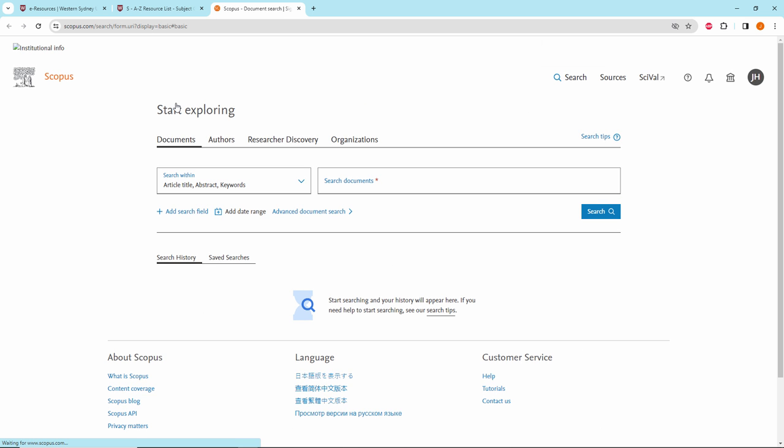To find journals by Q1 and Q2, you will need to use the Sources feature. At the top right of the page, click on Sources.